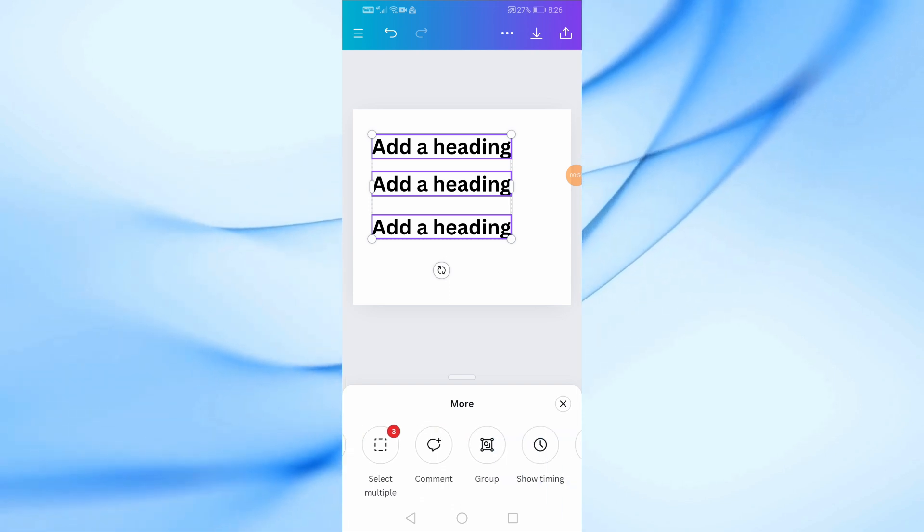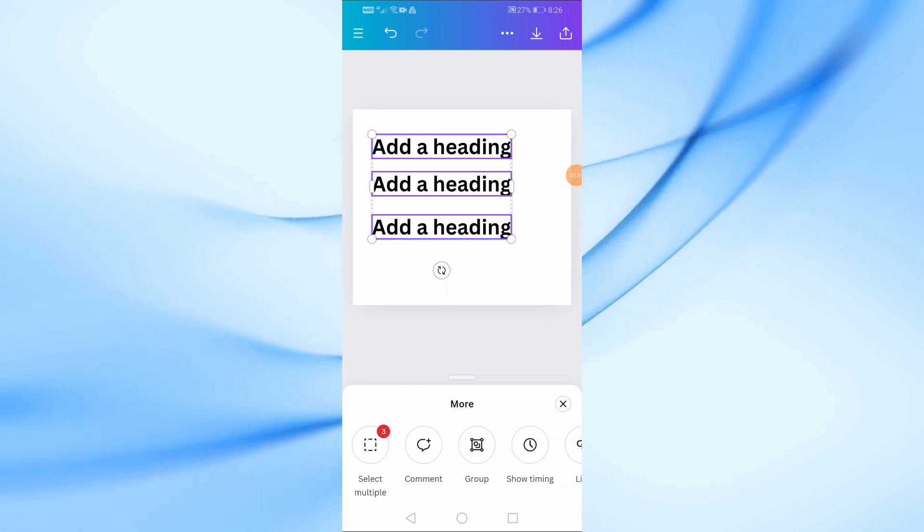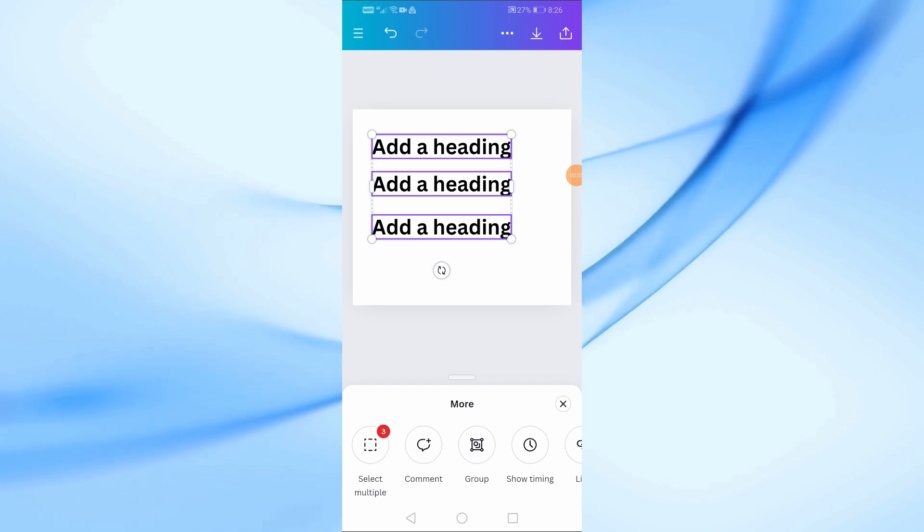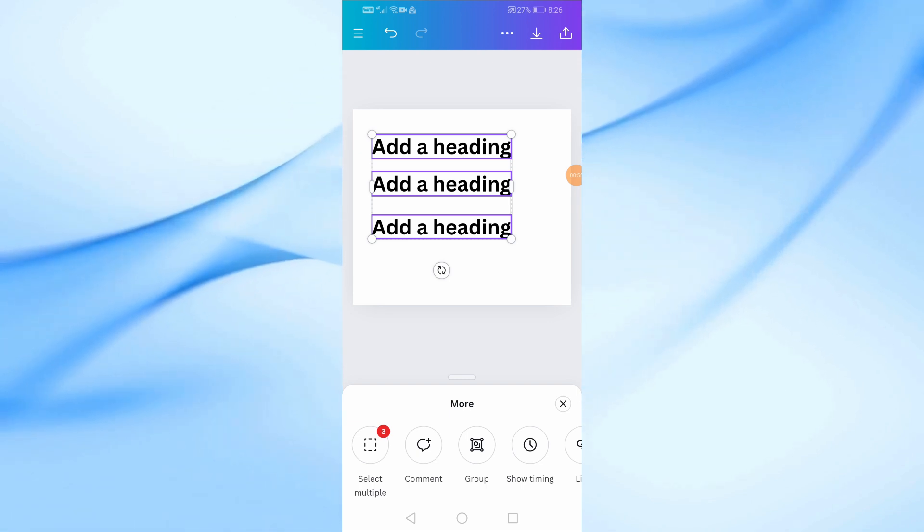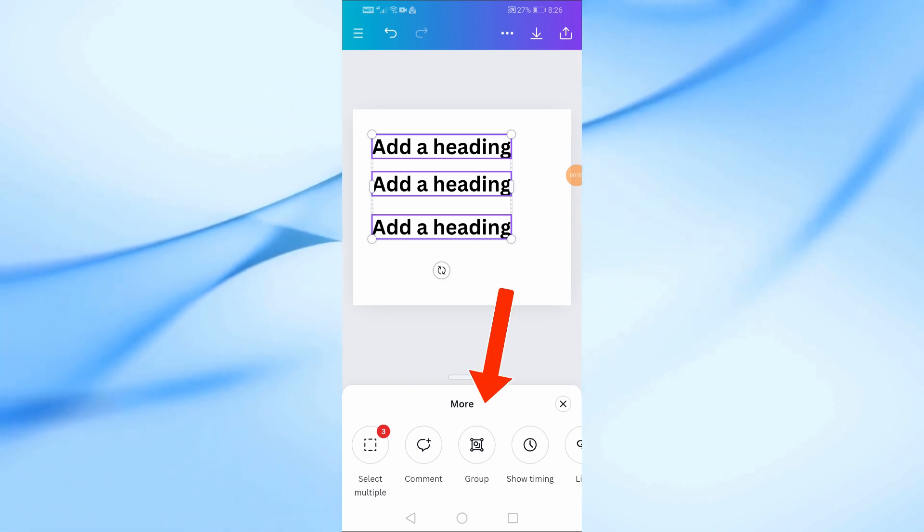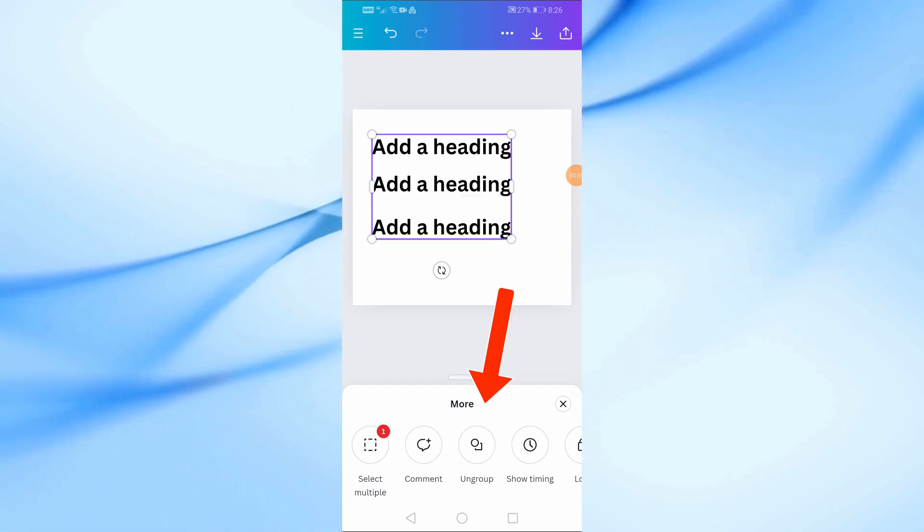After you've selected all the text boxes you want, you'll notice that they're now highlighted as a single unit. To group them, simply tap on the group option.